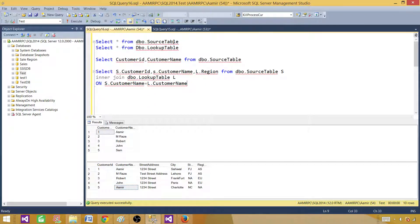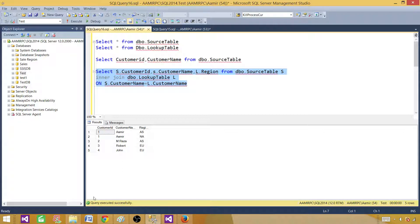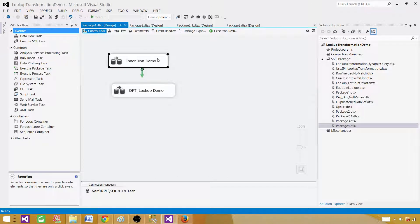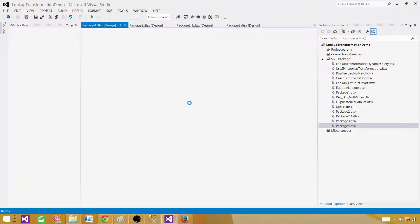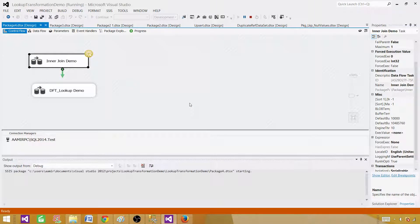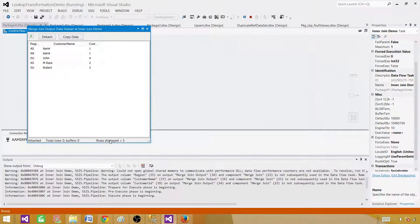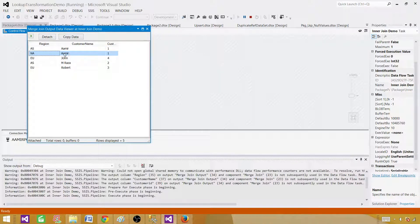With this T-SQL inner join query, I'm now getting five results — two records for Aamir, one from Asia and one from North America. Going back to the package and running the inner join demo, it shows exactly the same records as T-SQL: one Aamir coming from Asia region and one Aamir coming from North America region.